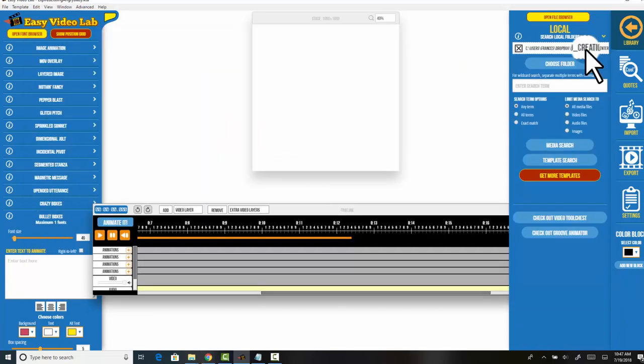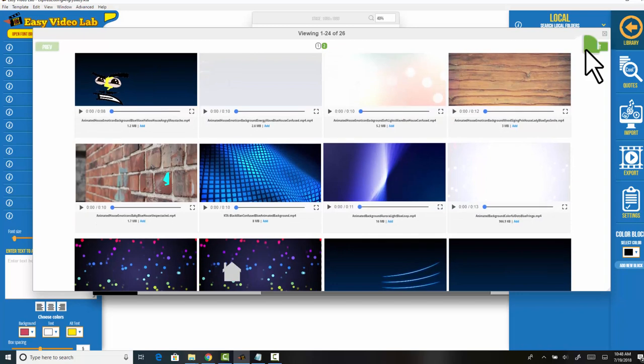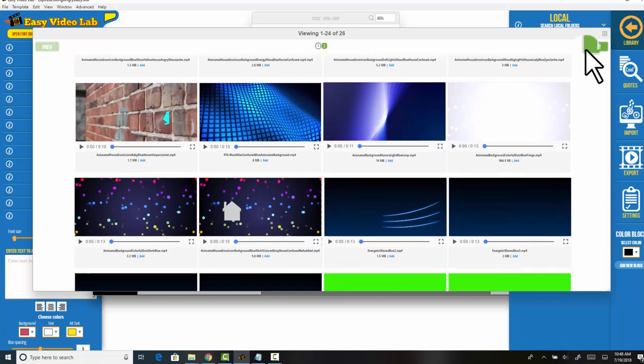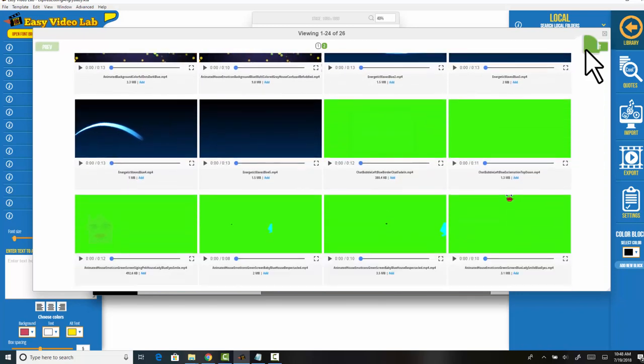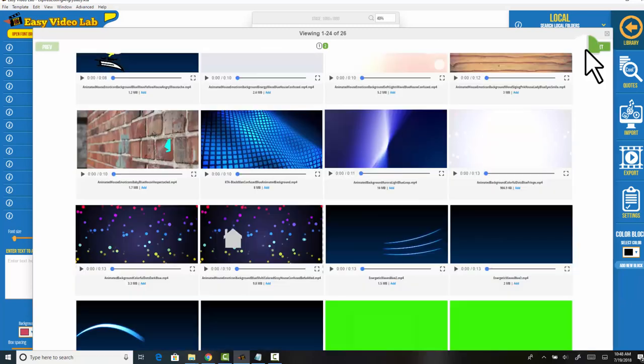Let's say you don't want to look for templates. Let's say you just want to look for videos that have a primarily blue background - mostly background videos and pre-keyed videos that have blue in their keyword.